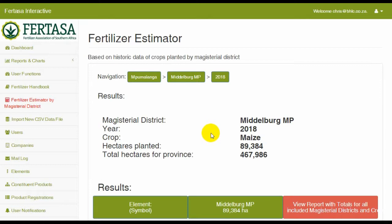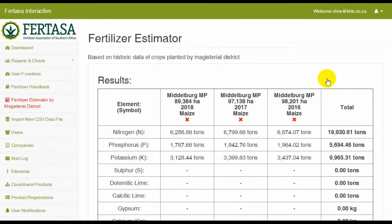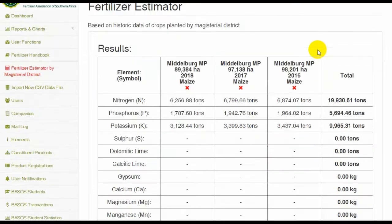When you are done with all of your calculations, click on the view report. This will give you a comparison report for all of the calculations you've run.